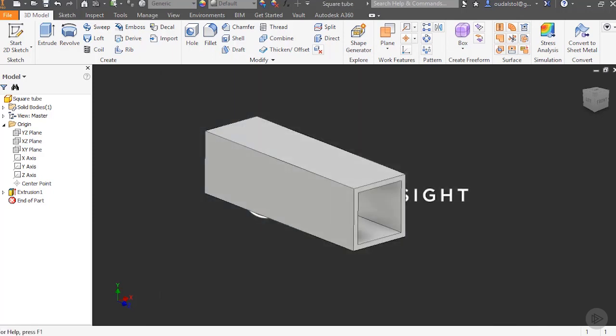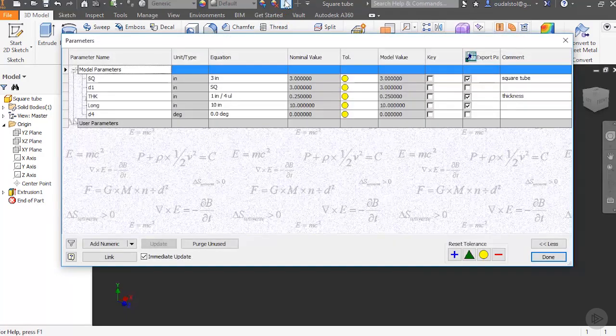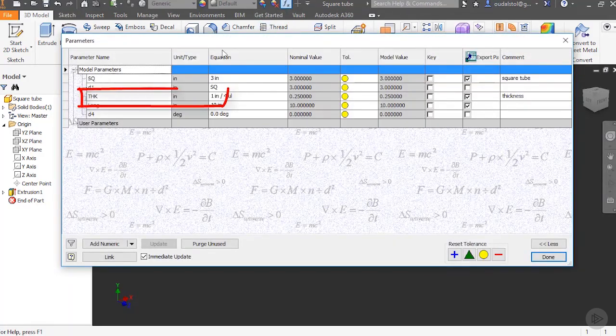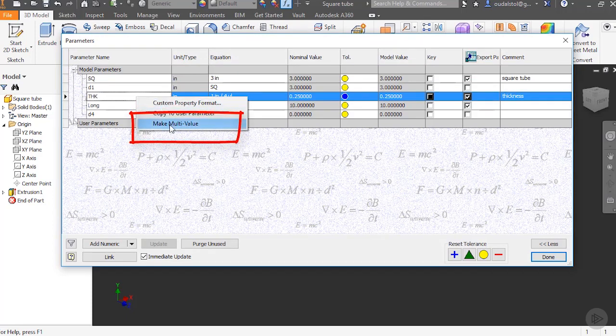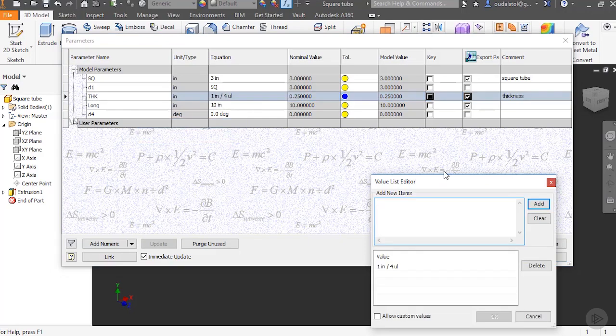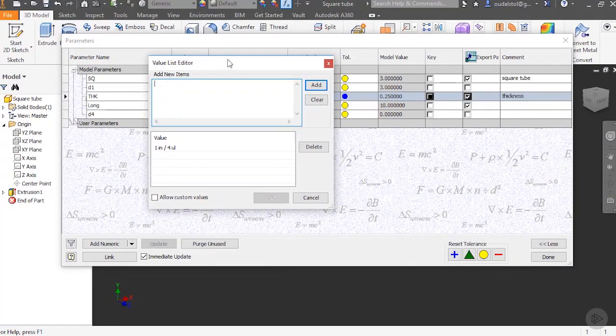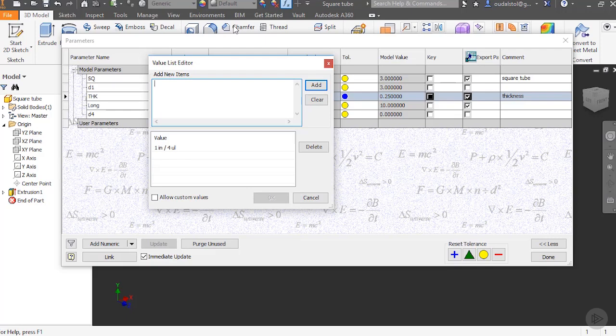Now the next step we might want to take is making this thickness a multi-value parameter. And we can do this by going into our parameters and right clicking again on the thickness. So I'll open my parameters, I will right click on thickness, and I'll say make multi-value. This dialog box comes up and here I can add multiple values to this parameter which will give me a pull down menu.